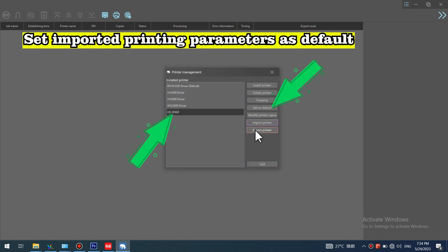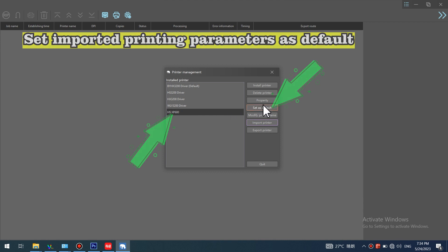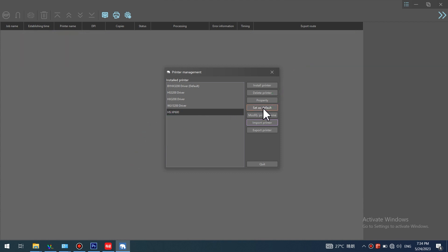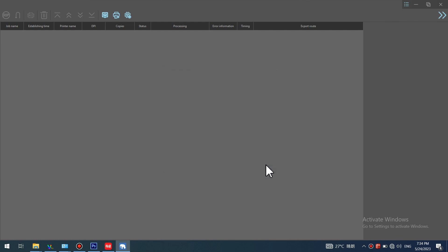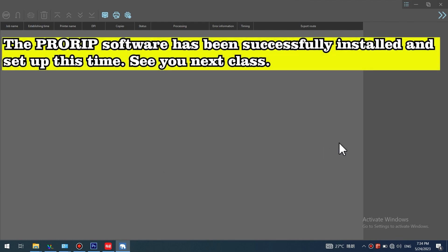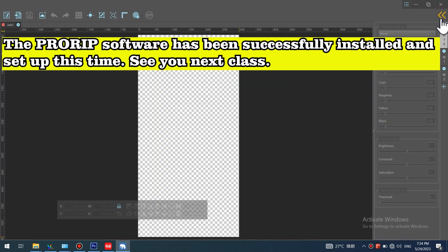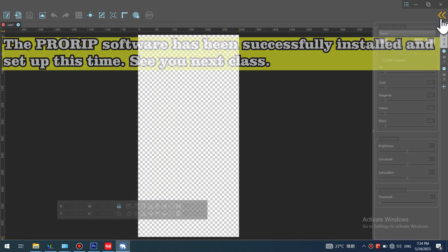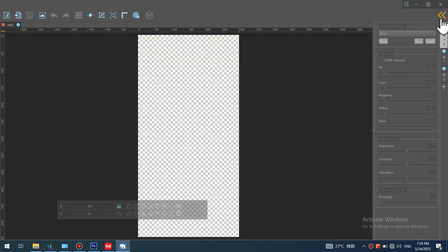Set imported printing parameters as default. The PRORIP software has been successfully installed and set up this time. See you next class.